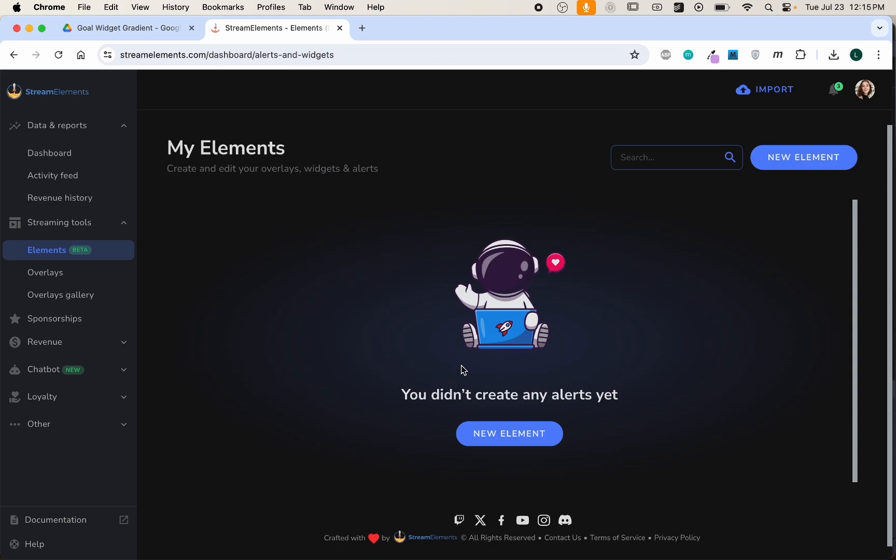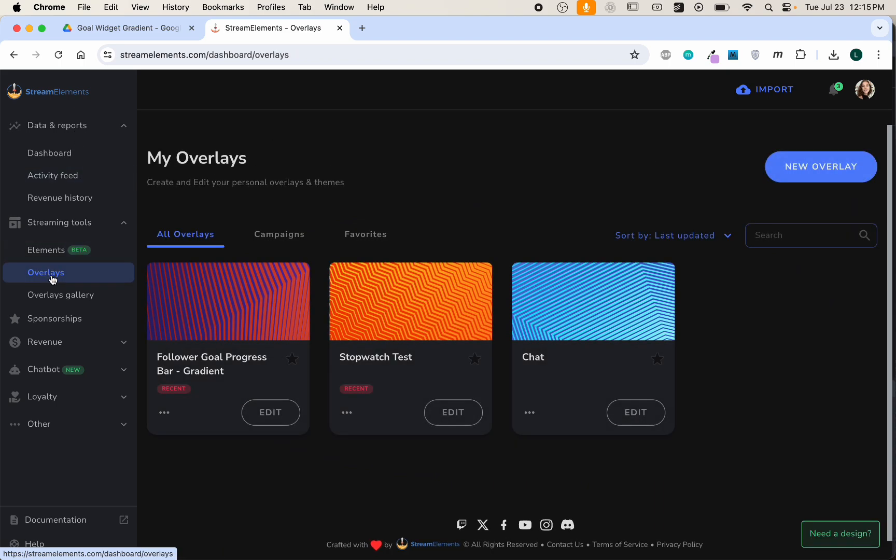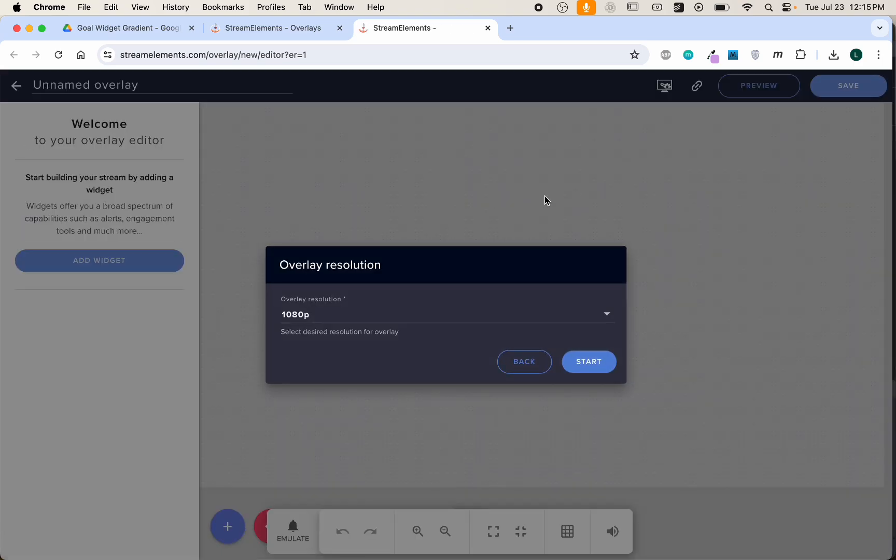One other account you'll need, which you may not have yet, is Stream Elements. So log in to your account if you have one, or create an account to be able to import the widget. Once you're logged in, in the left menu you'll want to go down to Streaming Tools, Overlays, select New Overlay. The default 1080p resolution is okay, hit Start.